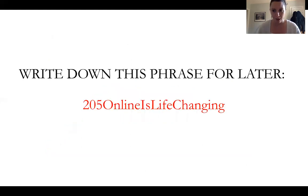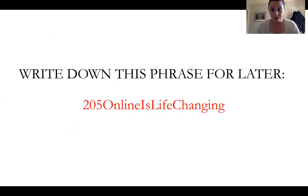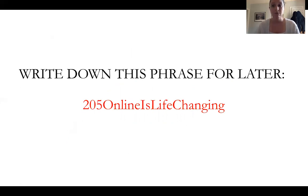We're in the middle of the video. Take a pen and write down this phrase: '205 online is life-changing.' Just do it — write it down right now. It's going to come back around in just a few minutes.